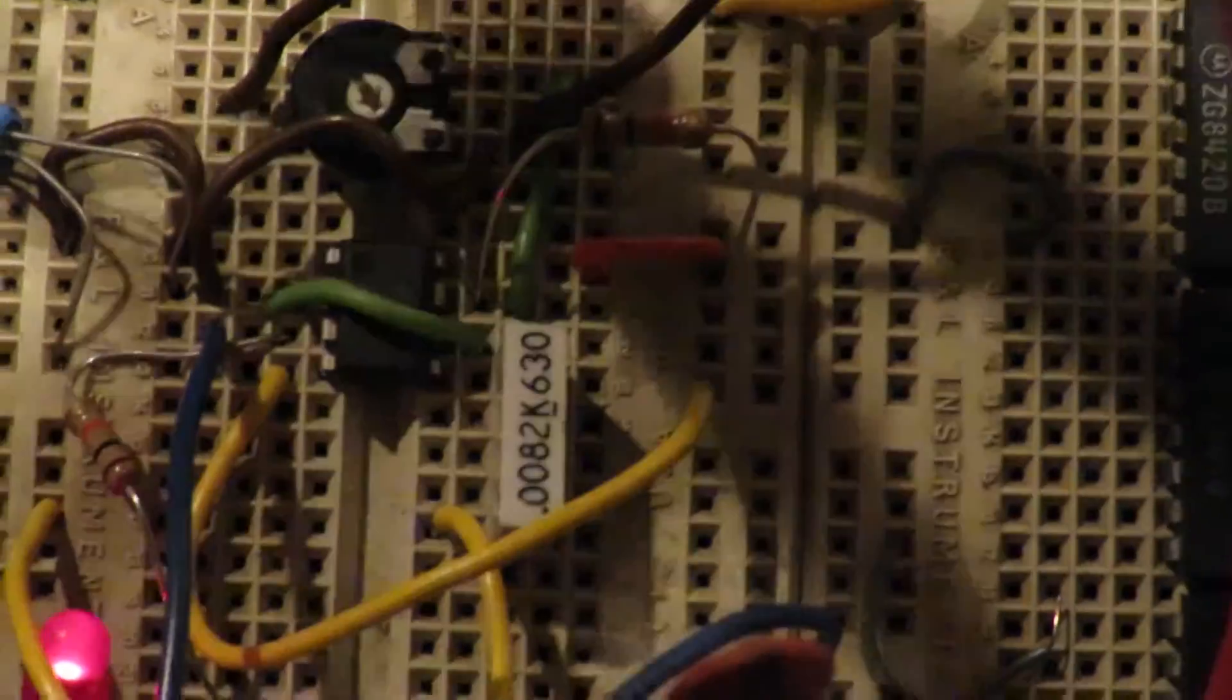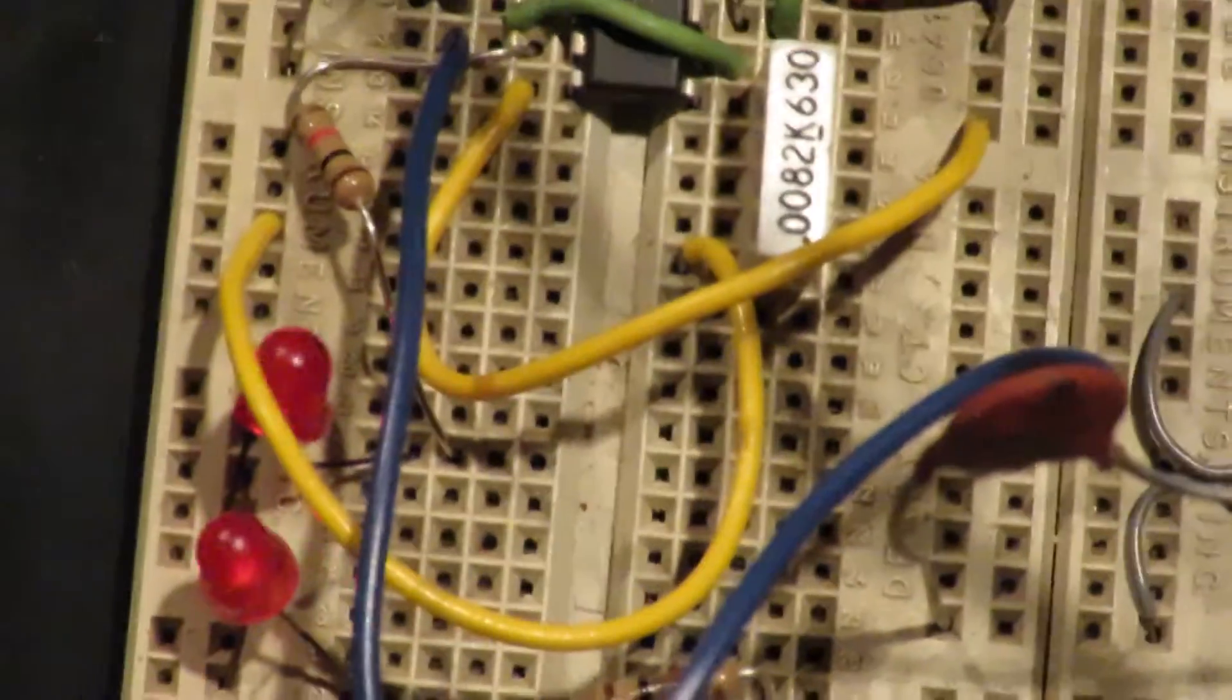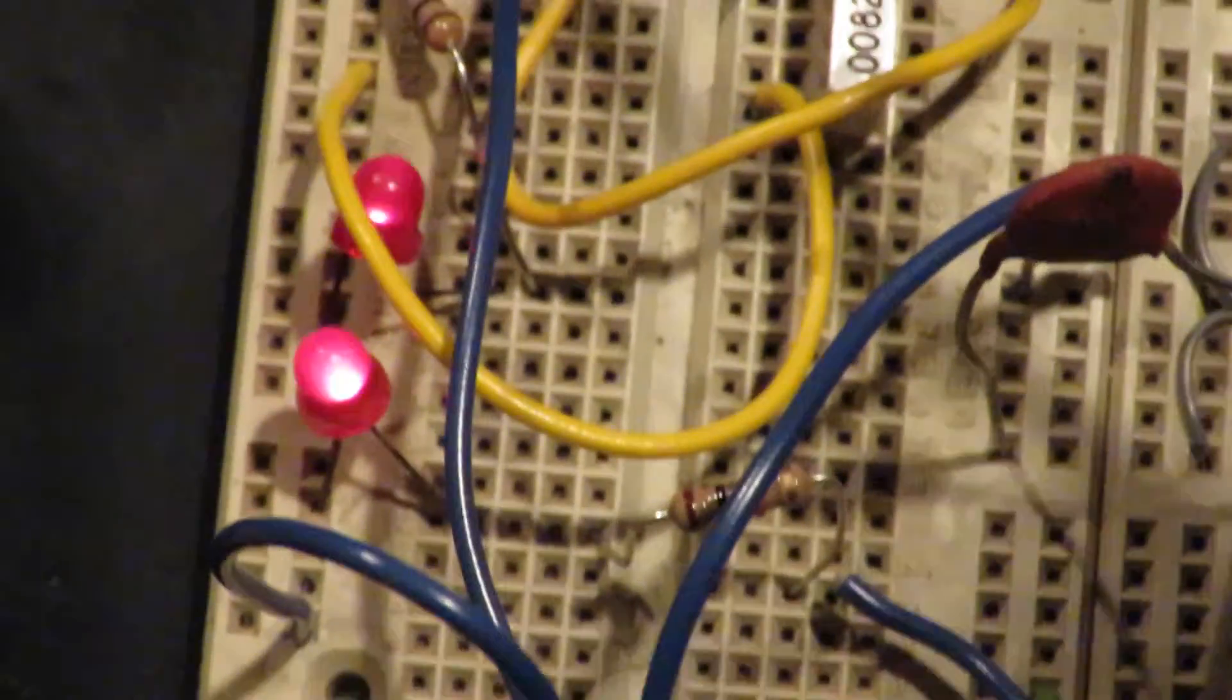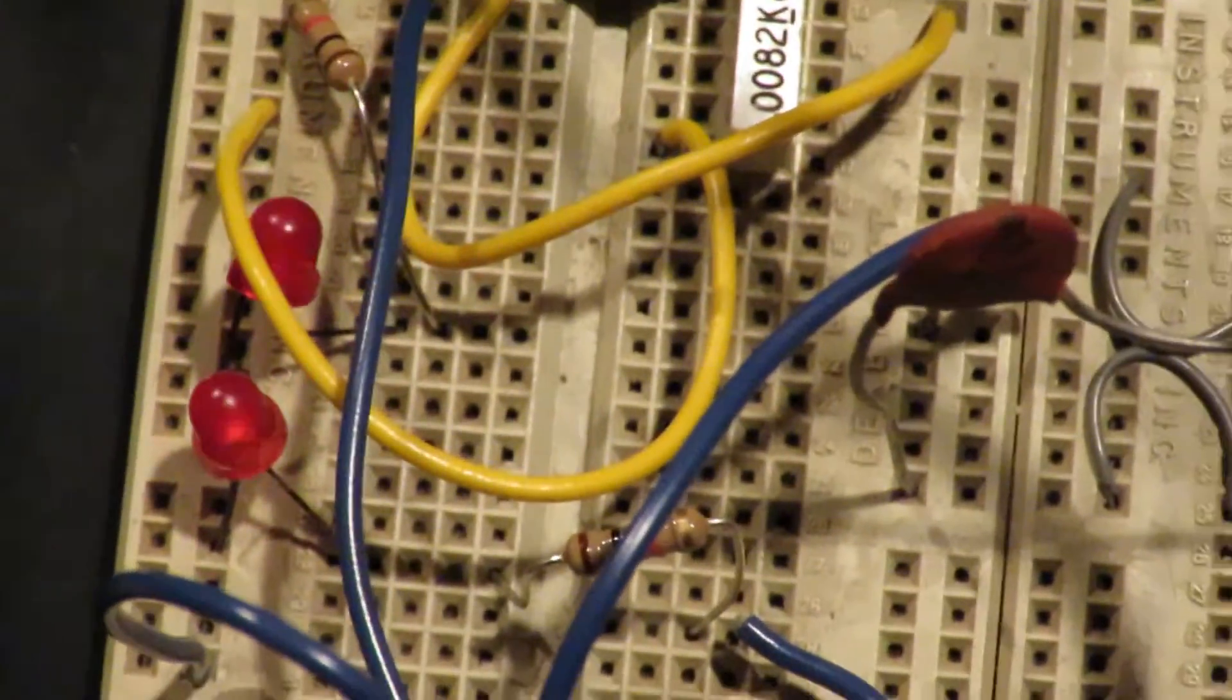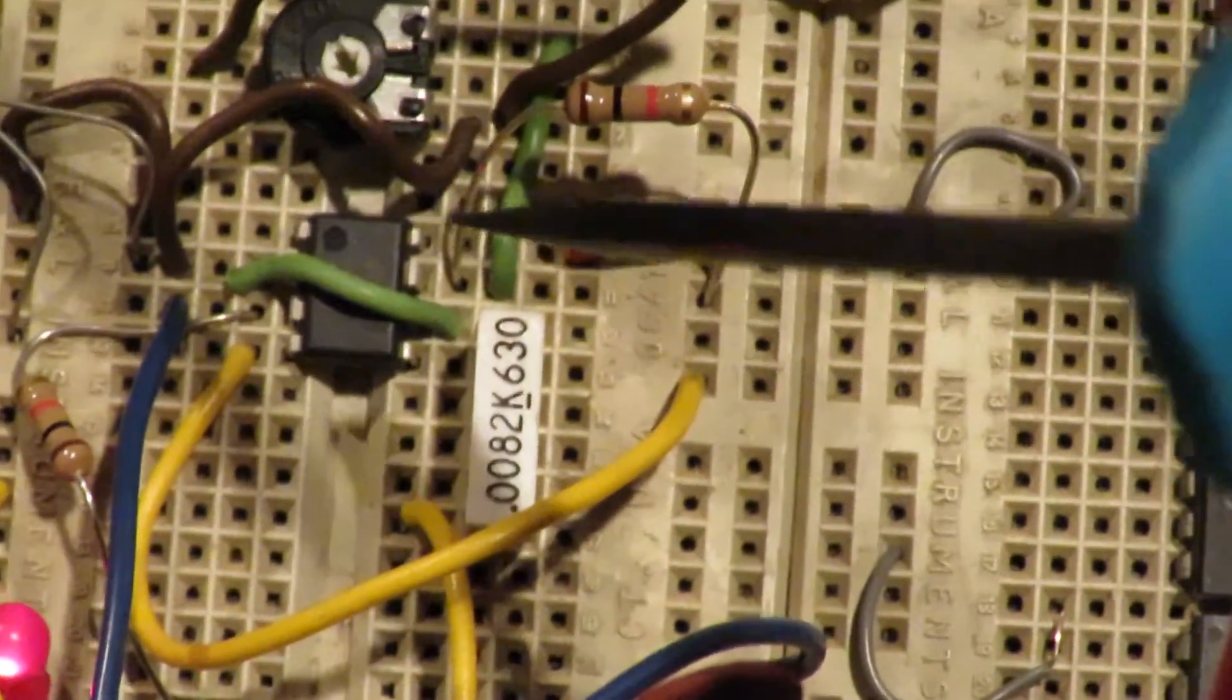So I'm going to go ahead and turn that up. You can hear the relay clicking and the lights coming on. Like I said, the lower light is coming on via some contacts in the relay. Right here is the relay. And the upper LED is coming on via the output of the integrated circuit.